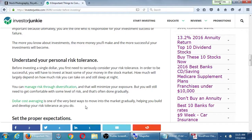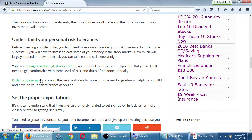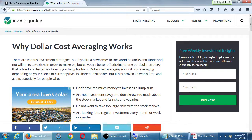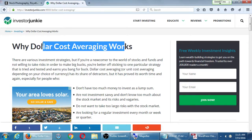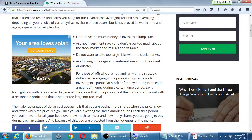Here on InvestorJunkie, there's an article about 'Six Important Things to Consider Before Investing.' It mentions that dollar cost averaging is one of the best ways to gradually enter the market. I click that link and there's a whole article: 'Why Dollar Cost Averaging Works.' Notice that keyword — someone searching 'does dollar cost averaging work' could find that article. There are bullet points I can jump right to: 'Don't have too much money to invest,' 'Do not want to take too large of a risk.' I'm getting the information I want.